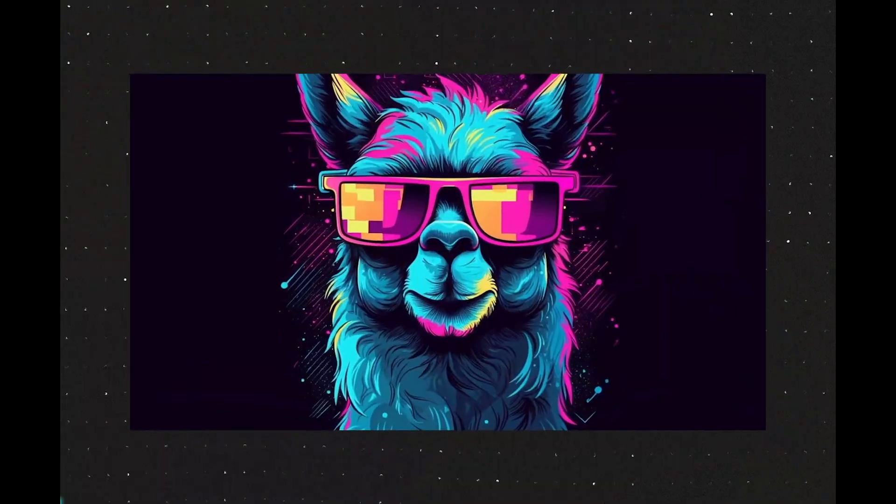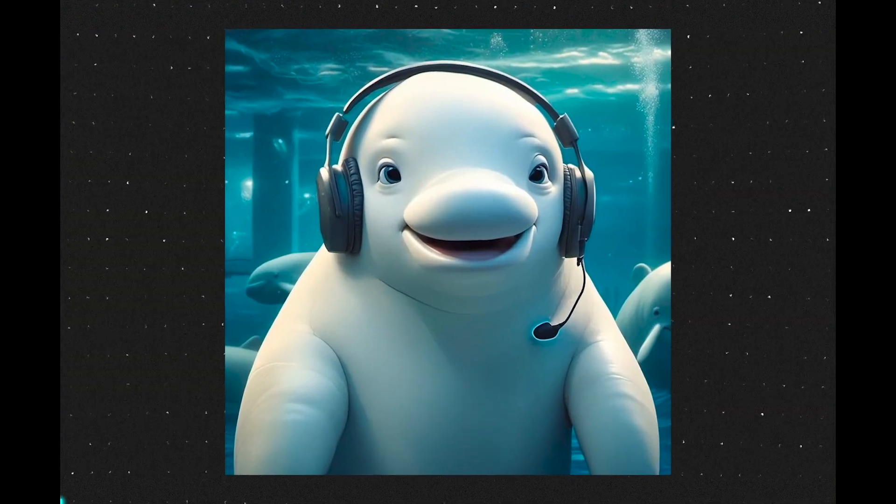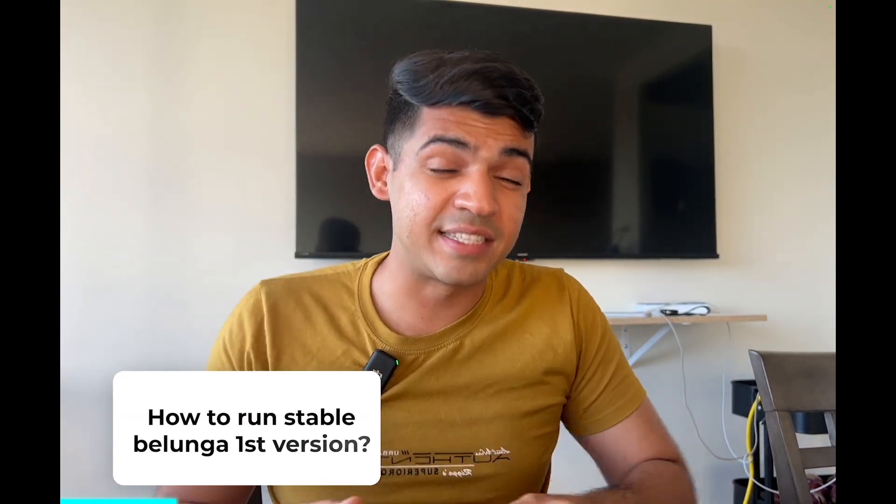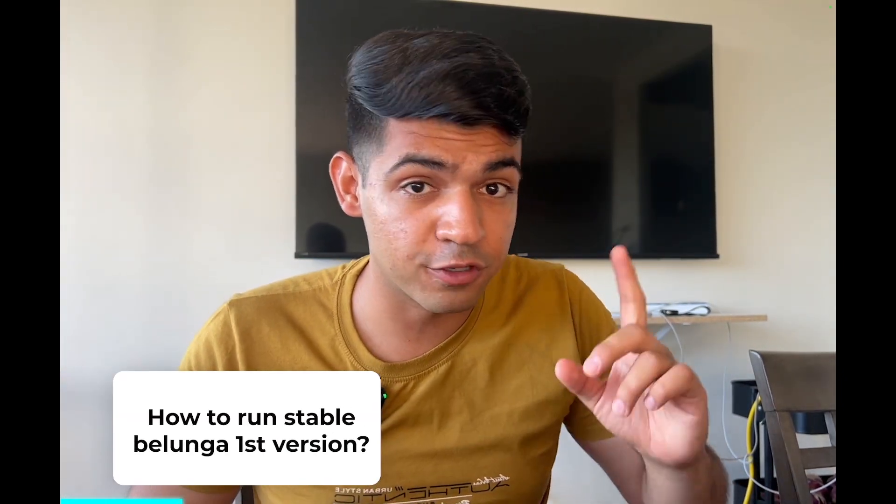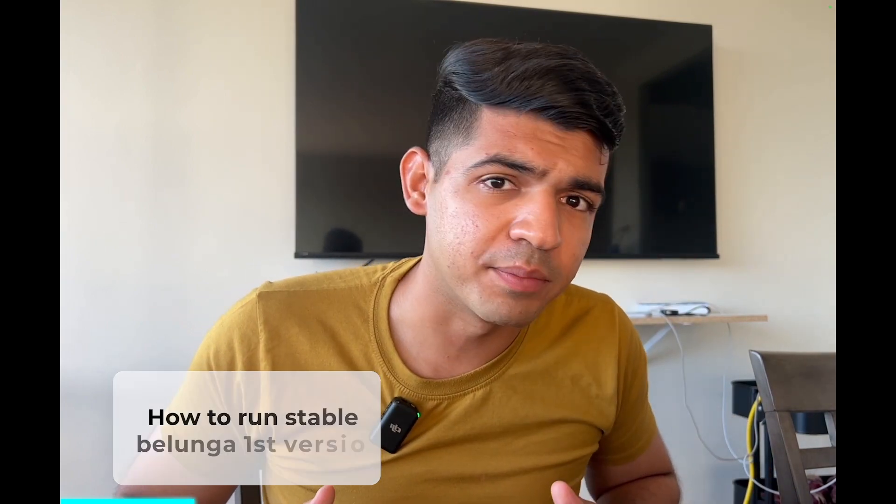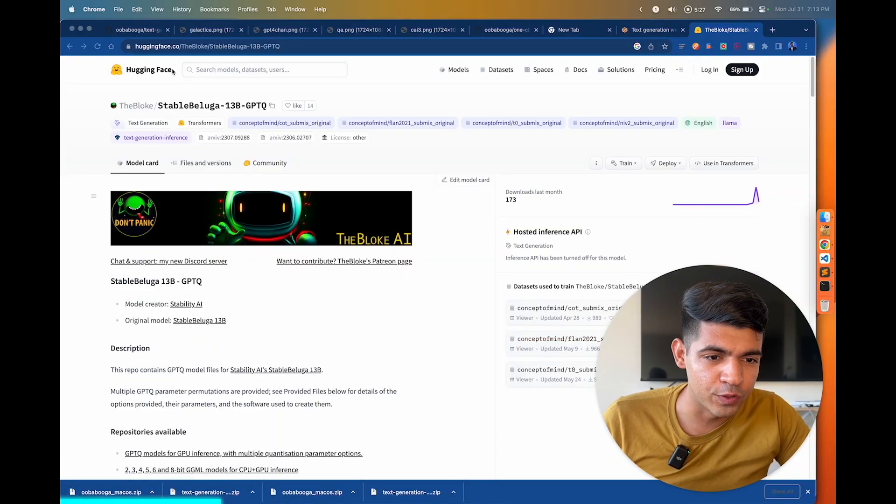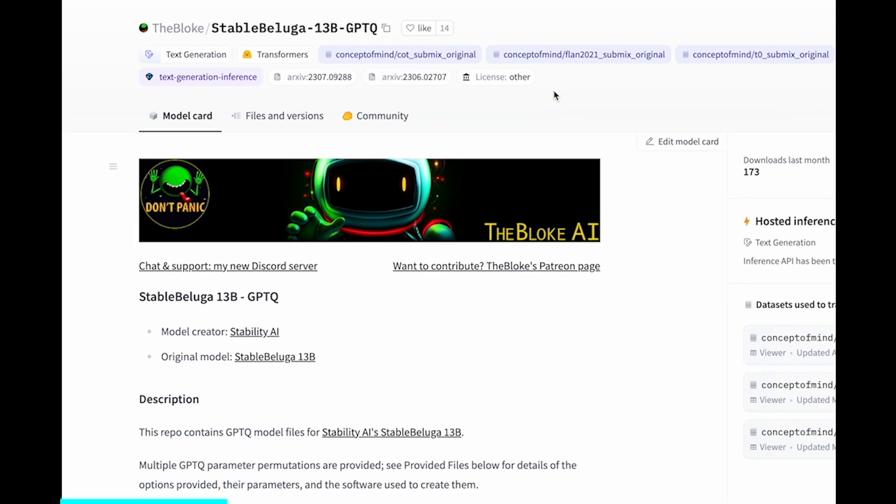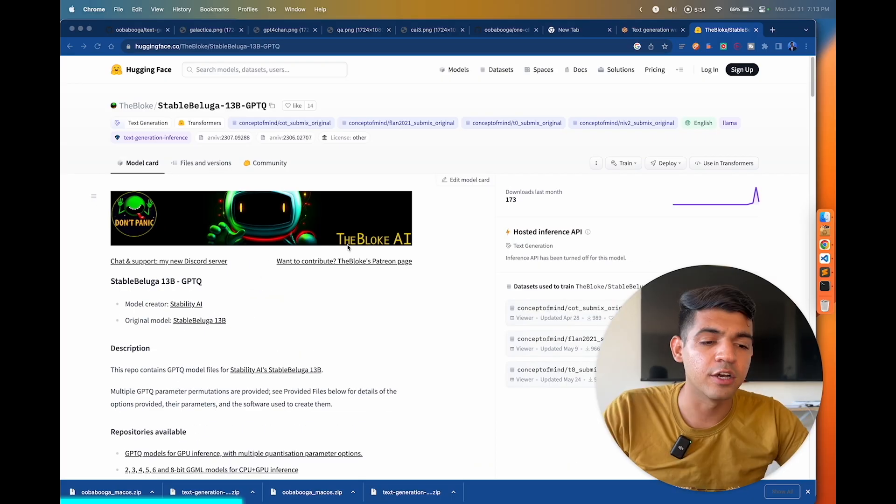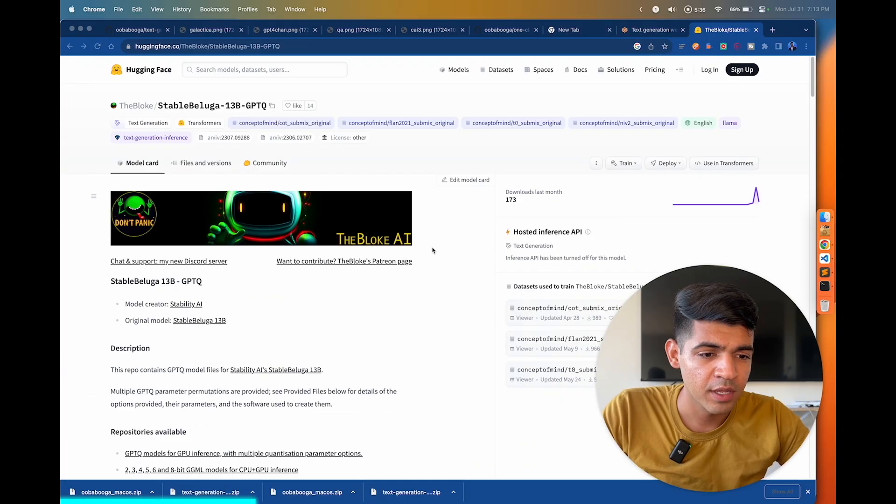Now I'm going to show you how you can actually install any model, whether it is Llama 2 from Meta, Stable Beluga 2, or any other model that you can run on your computer and then test it out. In this video I'm going to show you how you can run Stable Beluga first version, a 13 billion parameter model locally on your computer. In order to do that, go to this lovely fellow's Hugging Face page. A huge shout out to Block AI.